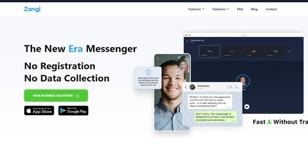There is no official way of downloading the Zanji app on a Windows computer, but we are going to use an alternative method called the Android emulator. Basically, what this will do is emulate a phone on your computer.